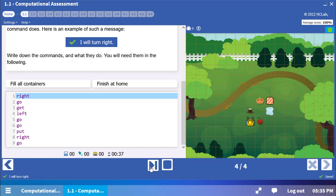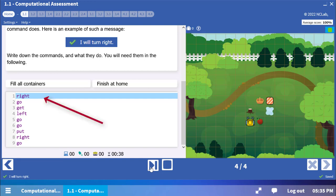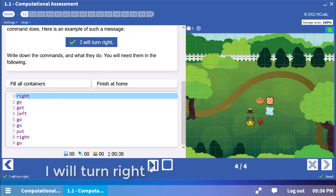Each time you step through a line, that line will be highlighted. In the lower left corner, you will also see an explanation of the action. Our first command is the word right. The action is, I will turn right.